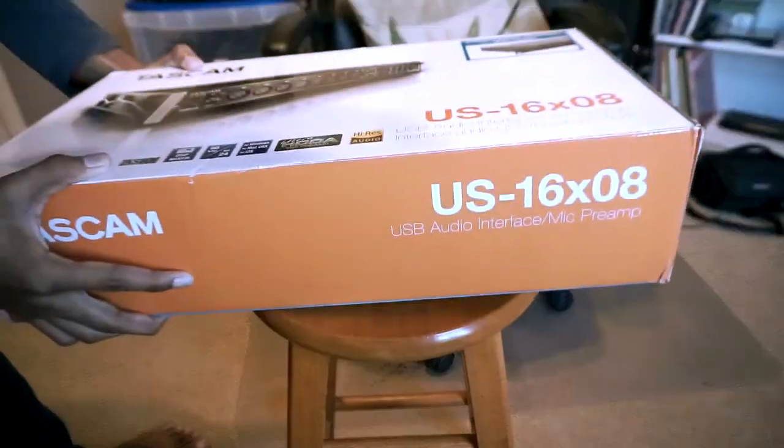Hey guys, I recently got a Tascam US-16 X08 interface, and I just wanted to unbox and talk about my first impressions on it.